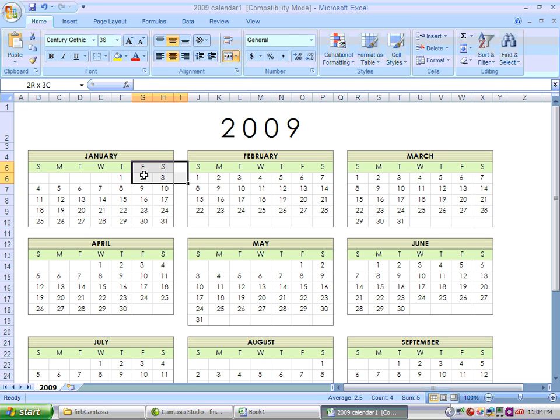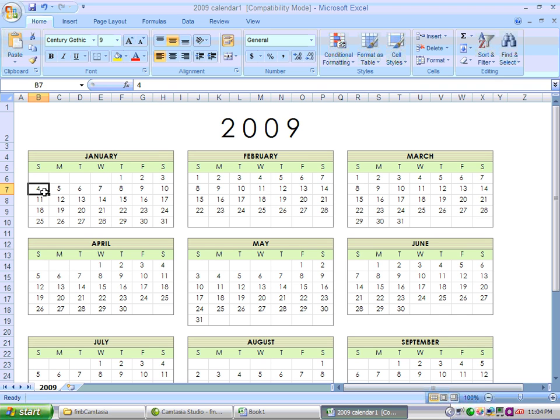Once you're in here, you can alter the information. For example, we're going to talk about the autocomplete and autofill functions. Since the numbers are consecutive, a user can highlight this row and use the autofill function.